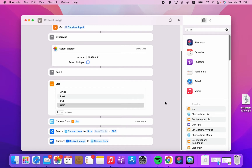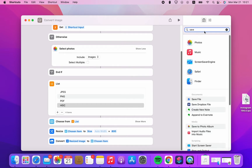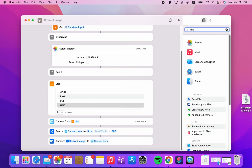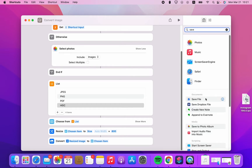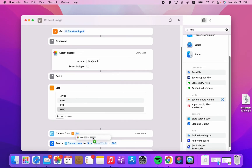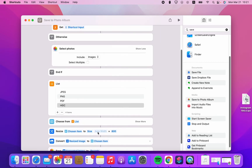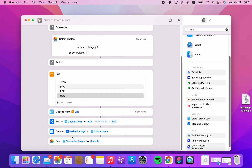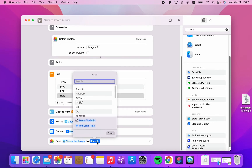Now we can save this image. Save file — save to the Photos app, save to the photo album. We'll save this converted image to the photo album, saving it to Recent.